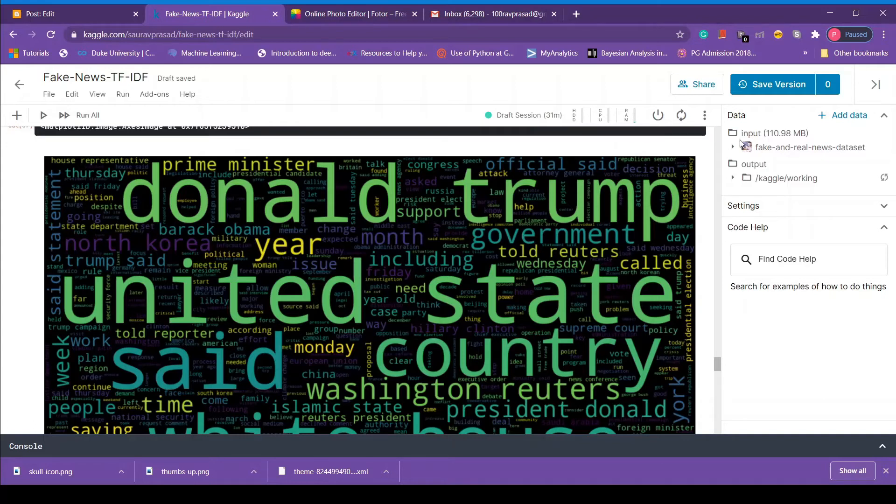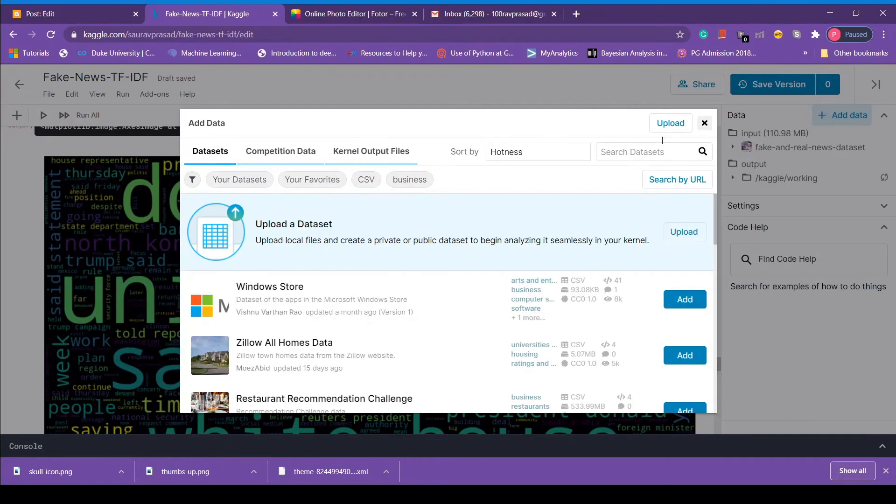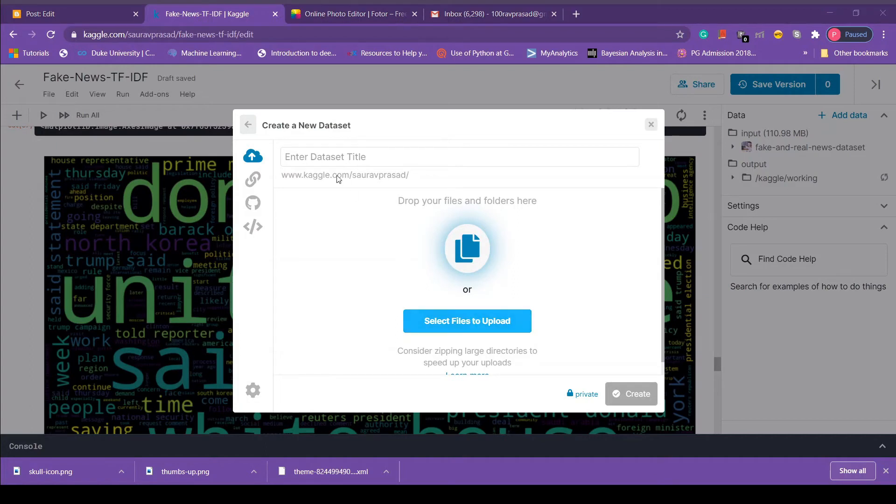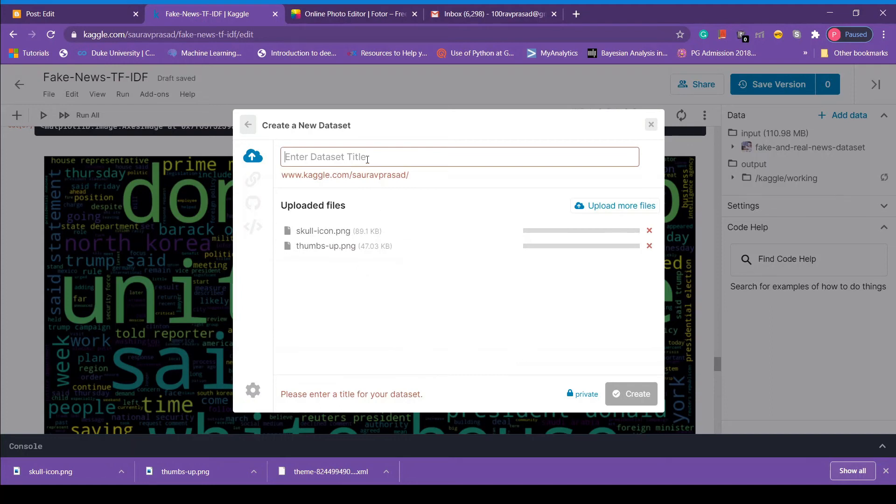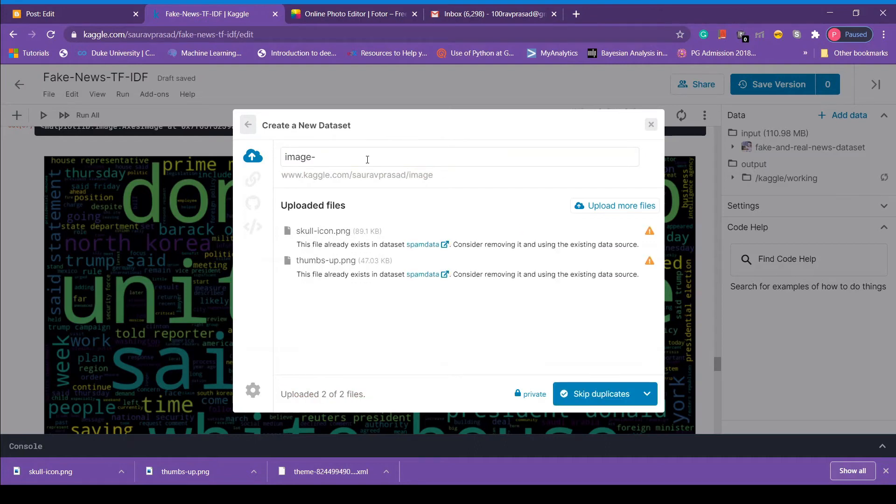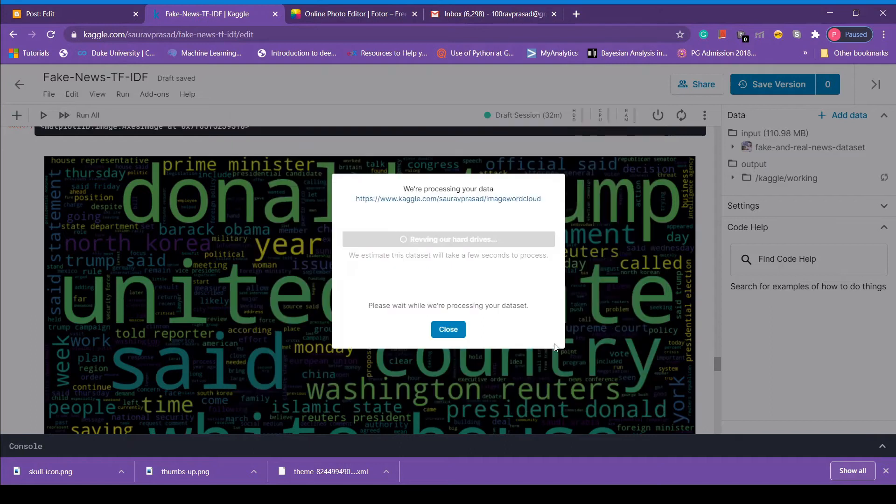So let's add those two files. In order to add those two files we have to click on add data. Now we have to click on upload. Then we are going to click on select file to upload. So once you click this there will be a file directory. Wherever your file is go get there and select those files. Once you do that now we have to name this folder. So we are going to name it image word cloud.